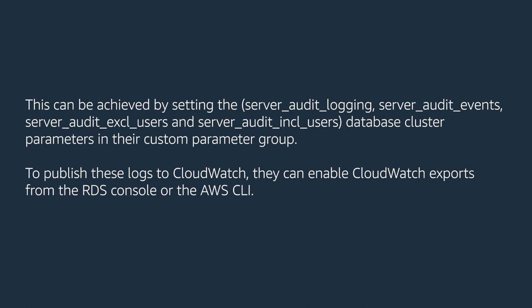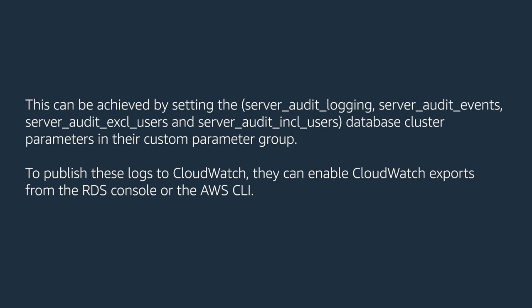To publish these logs to CloudWatch, they can enable CloudWatch exports from the RDS console or the AWS CLI. Today, I'll be showing you how, so let's get started.